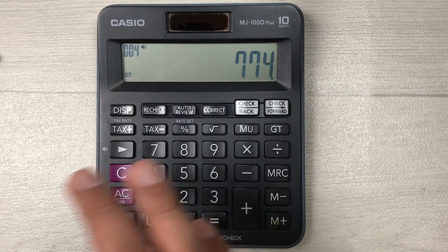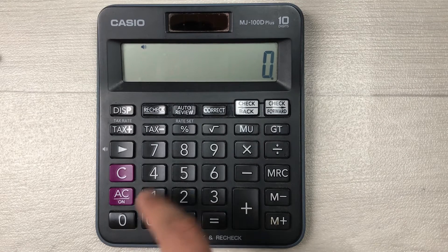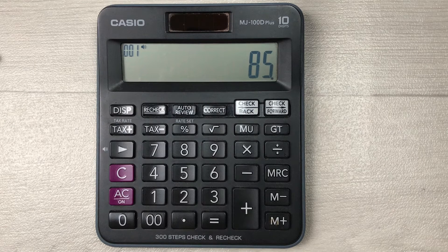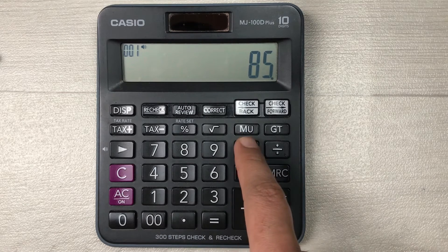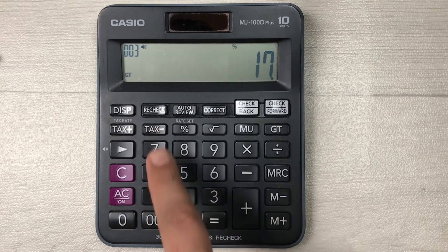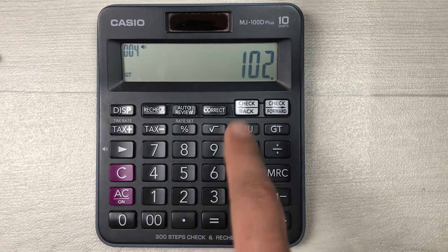Now let's move to another example. Let's say you buy an item and the cost price of that item was 85, and you want to find out the final price after adding 20% markup. Simply multiply it by 20, press the percentage button, and then press the plus button.